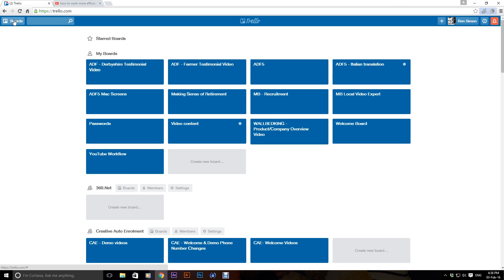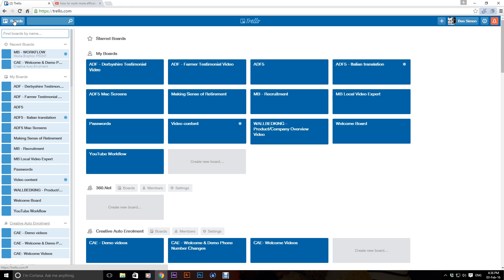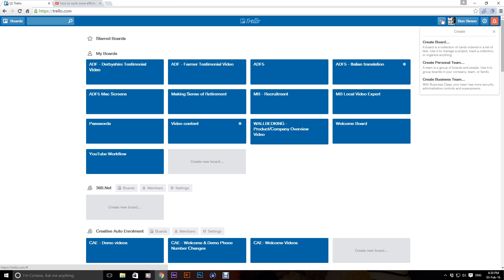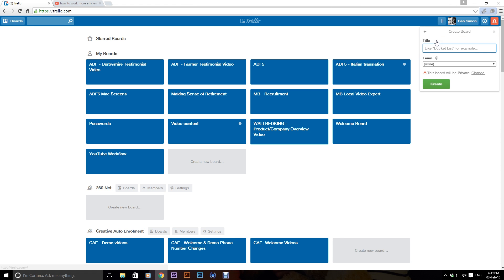So basically what Trello is, is it's an online to-do list. Now, if I start a new list, I go up here and I click on the plus and I go create board and then I'm just going to call this test list.